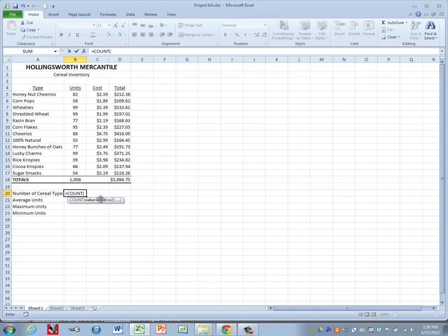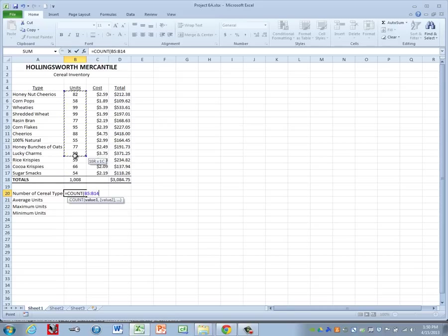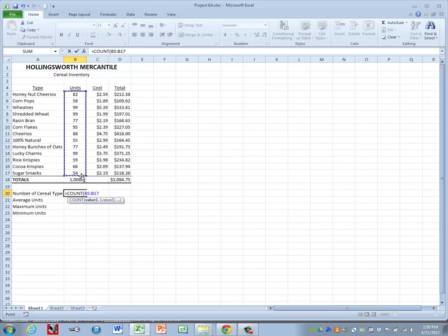Now the thing about the count function is that it only works on cells with numbers. So we can't come here and highlight the names because they don't have numbers in it. So it will give us a zero. So we're going to use the units column instead. So B5 through B17.